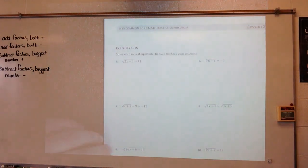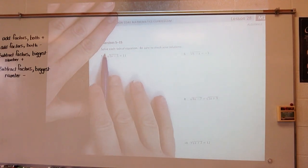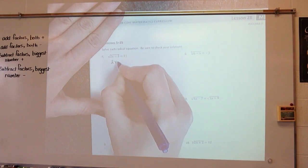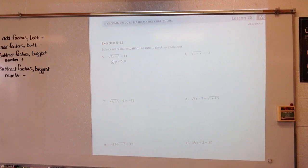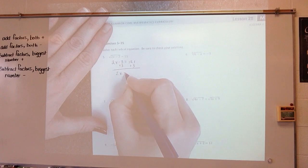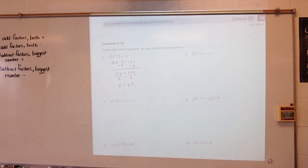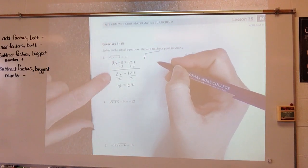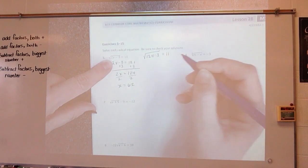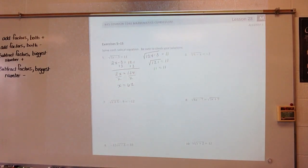Solve each radical equation and be sure to check your solution — you're always going to check your solution to make sure you don't get an extraneous situation. I just need to eliminate the radical, so I square everything. I get 2x minus 3 equals 11 squared, which is 121. Add 3: 2x equals 124. Divide by 2: x equals 62. Checking: 62 times 2 is 124, minus 3 is 121. Square root of 121 equals 11. 11 equals 11, so it does work.